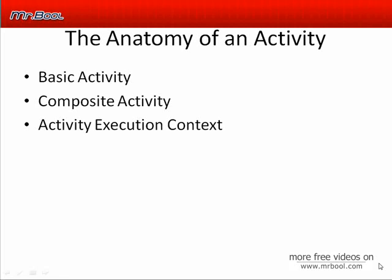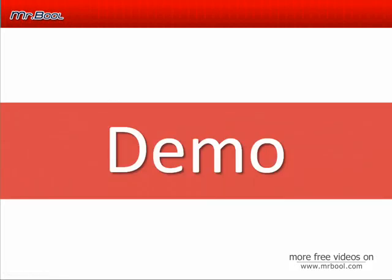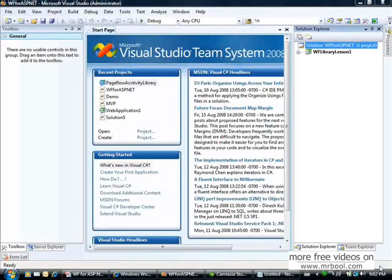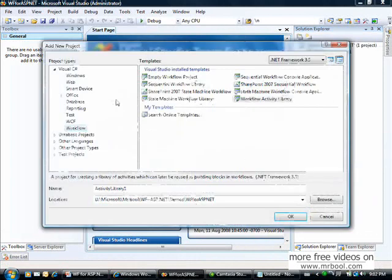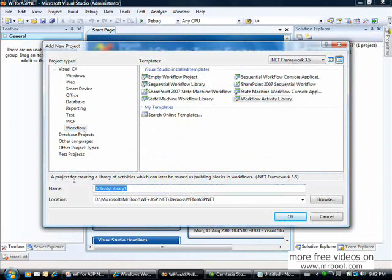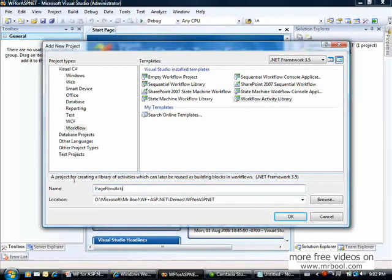It's a somewhat complex topic, but we will understand it better in our demo. Let's continue developing our page flow solution, today by creating a custom activity. I will use the same solution from the first lesson and just add a new project. In the workflow templates, I'll select the workflow activity library project template and call it page flow activity library.